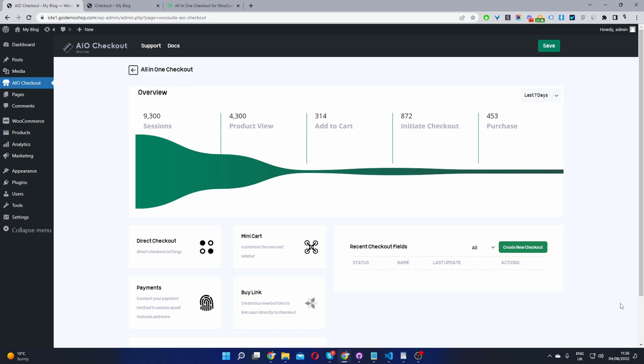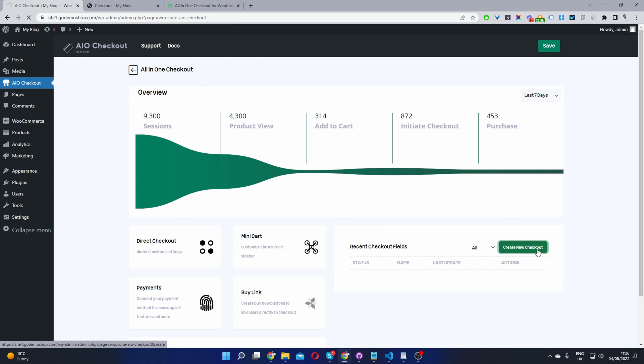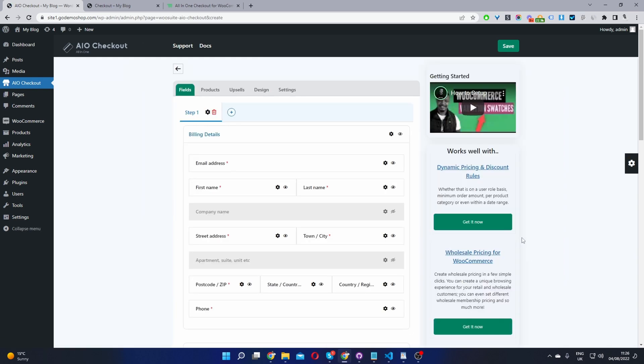Now the third step is to go ahead and create a new checkout field. So we'll click create new checkout here. And now before we do anything, we'll go ahead and enable this checkout field as our default WordPress checkout.